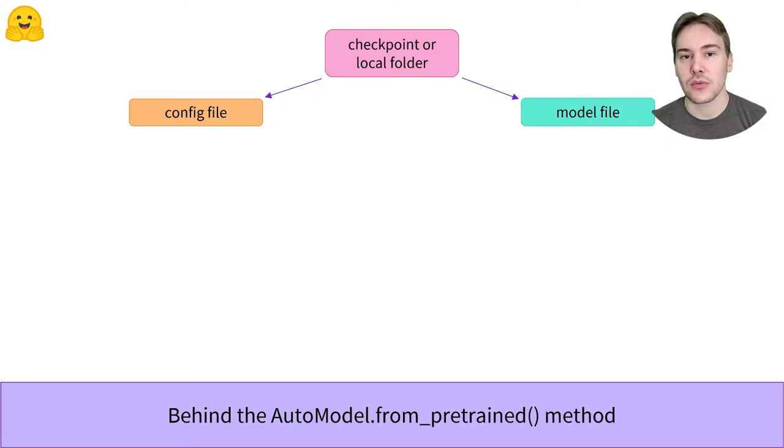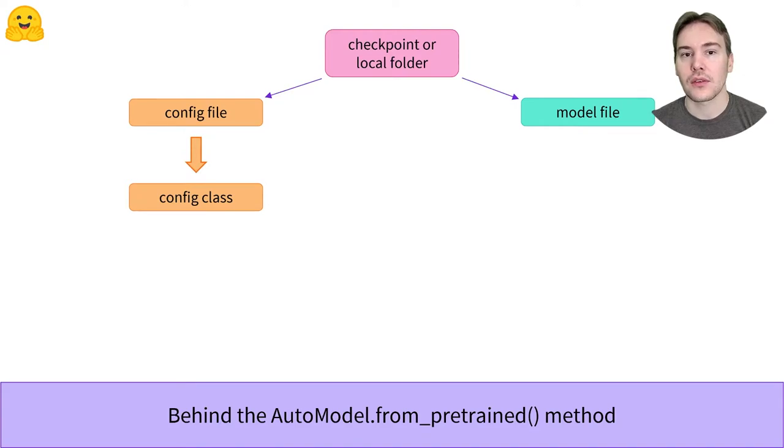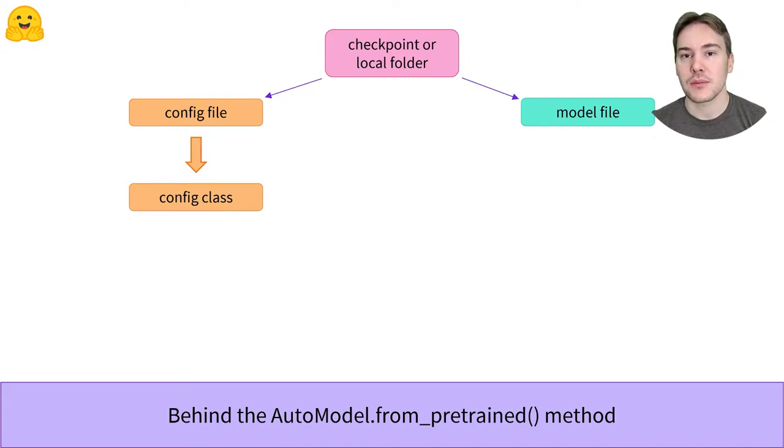To instantiate the pretrained model, the AutoModel API will first open the configuration file to look at the configuration class that should be used. The configuration class depends on the type of the model: BERT, GPT-2, or BART, for instance.